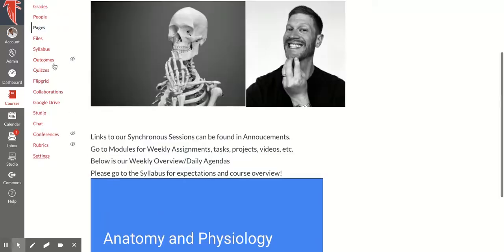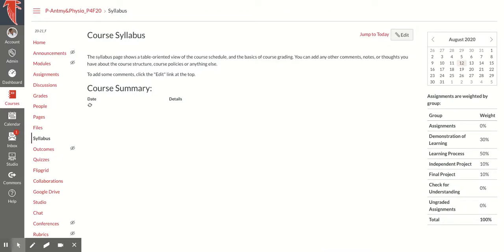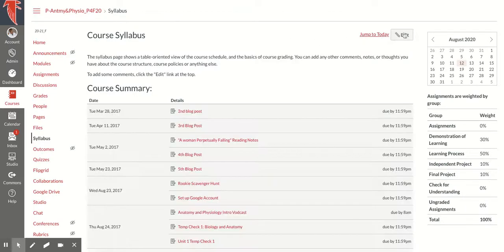Now, another option is to add your syllabus. So here I'm going to do the same thing. I'm going to go to Syllabus and click Edit.